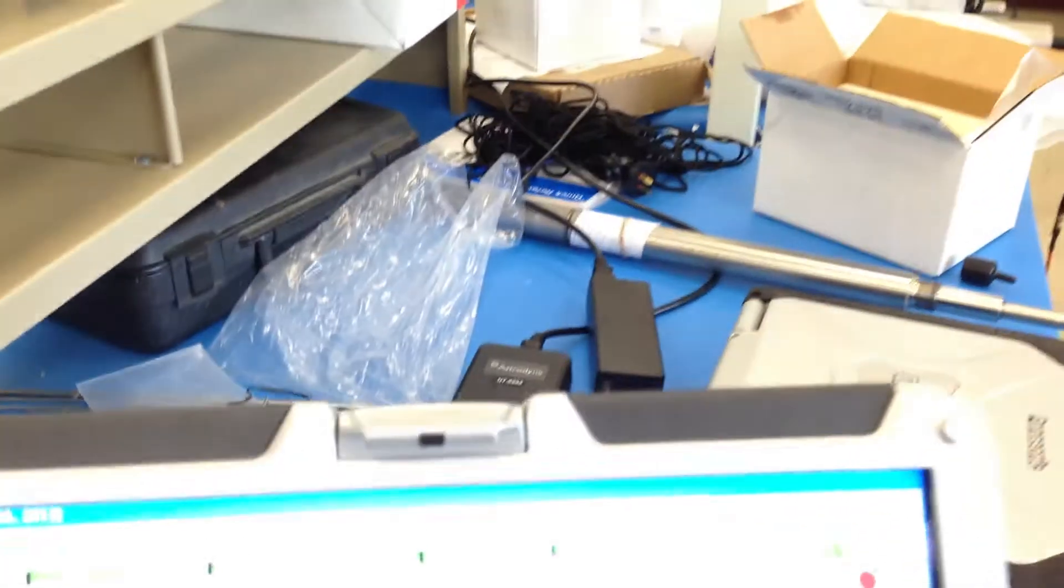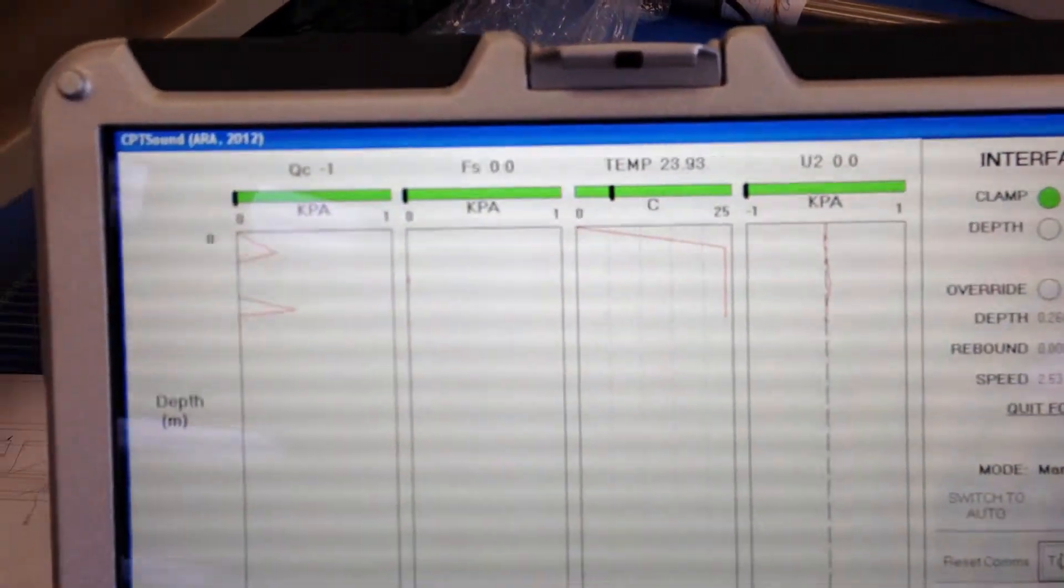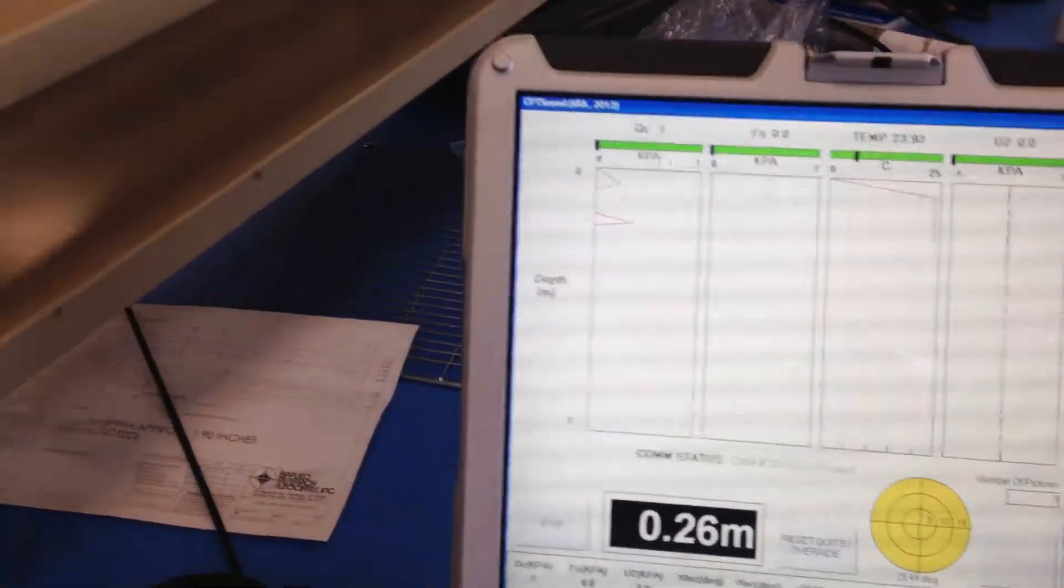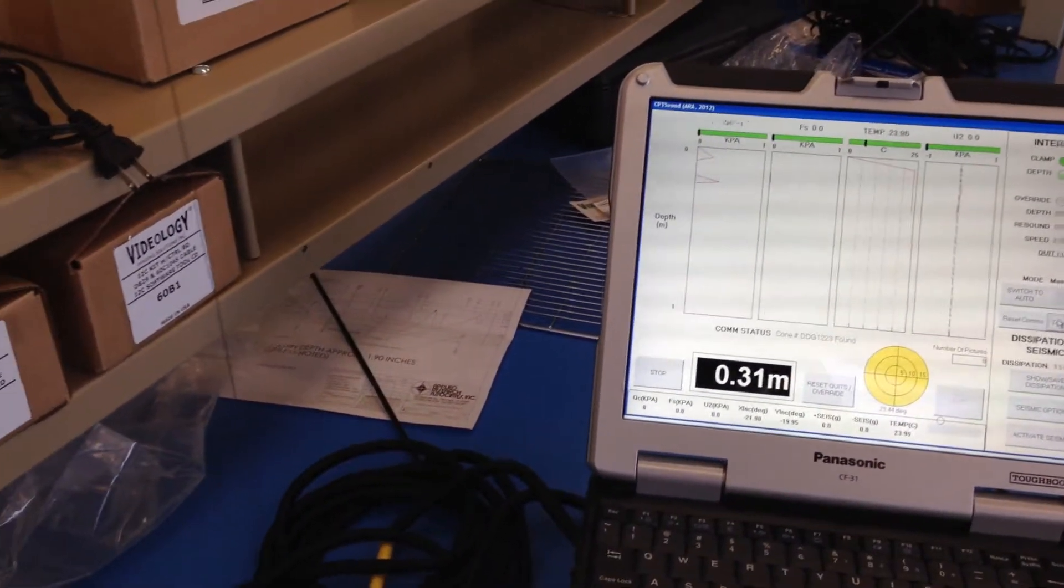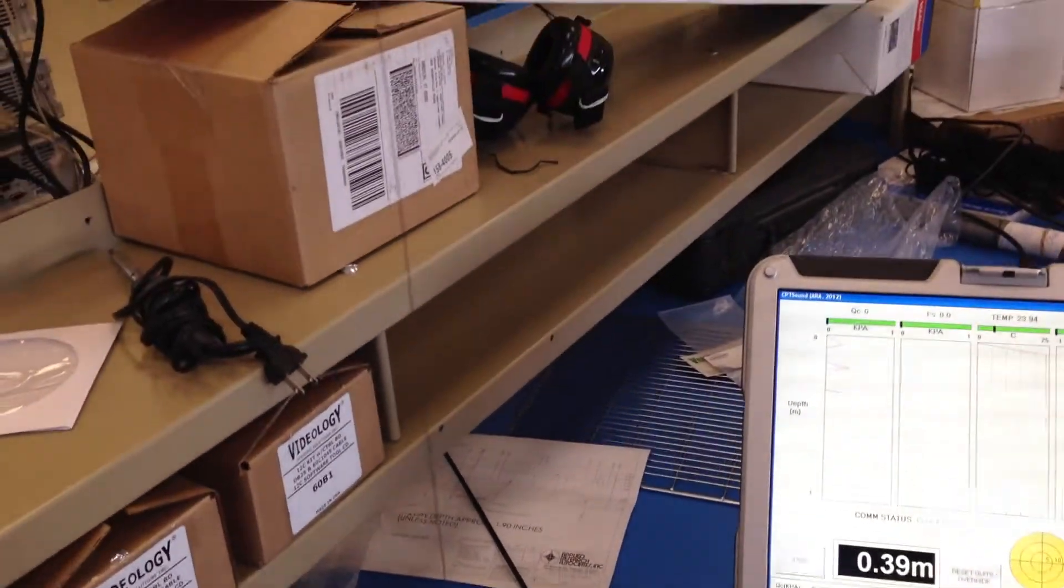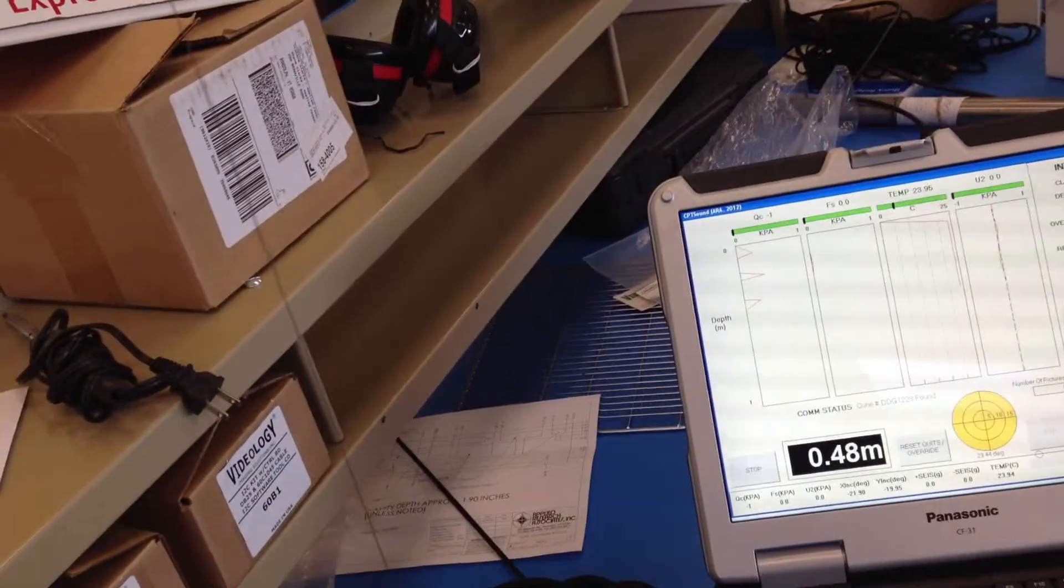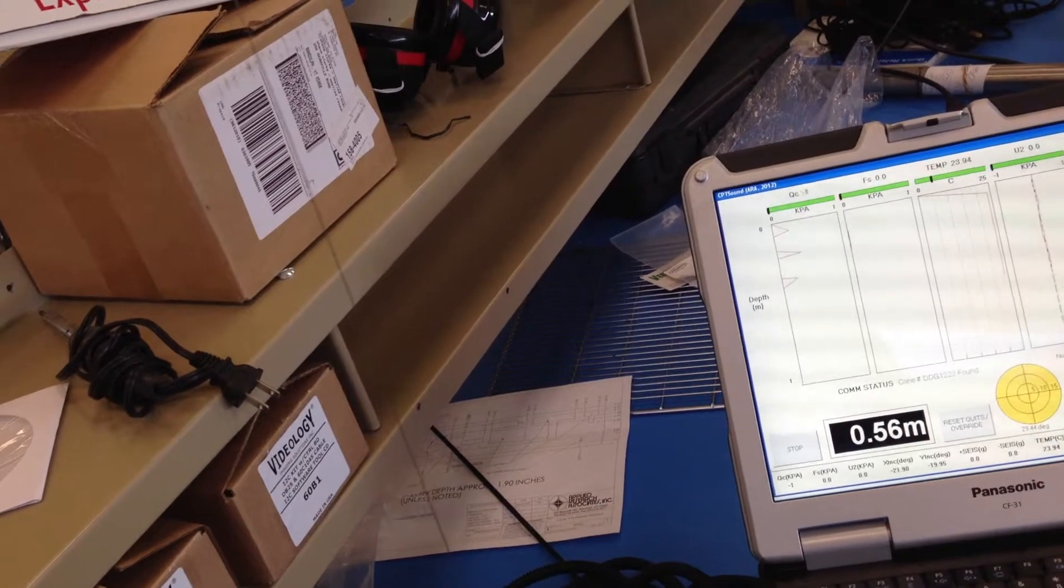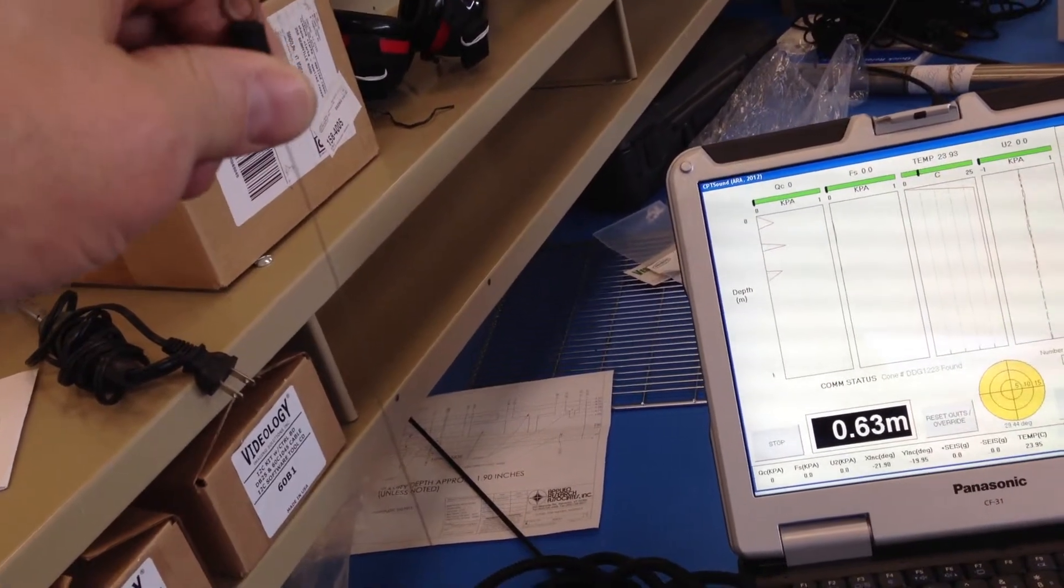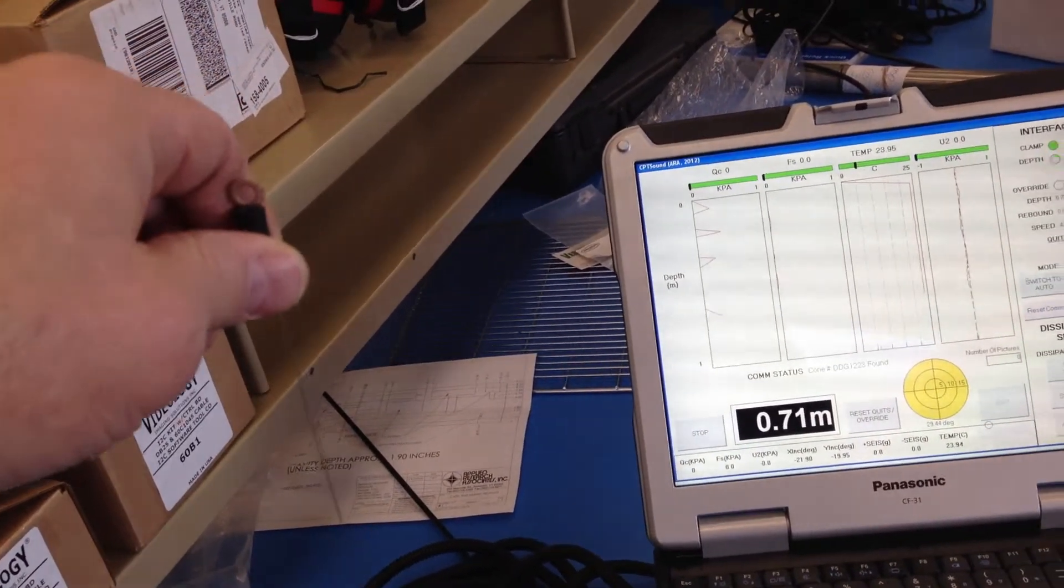Now I've toggled the clamp so the green light is on. And as I let the string pot go in, you can see the depth happening as I let the string go down into the ground.